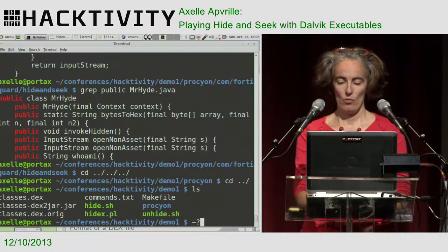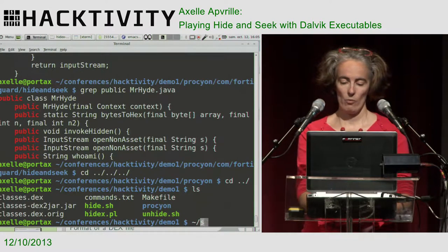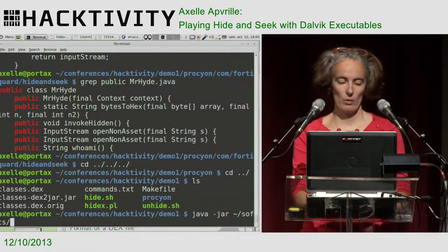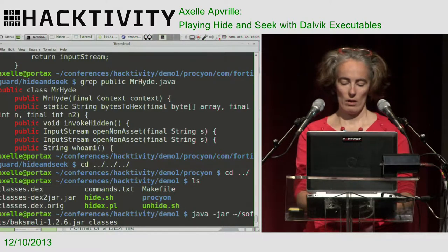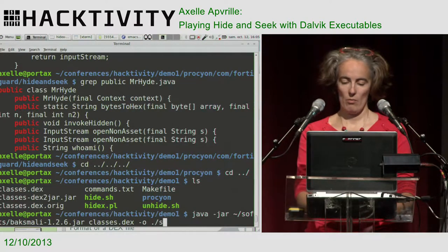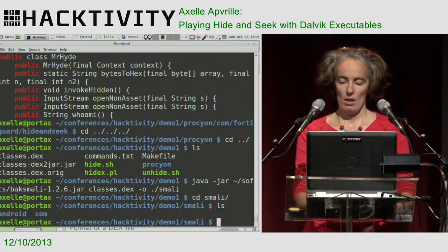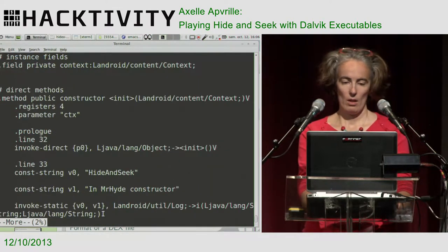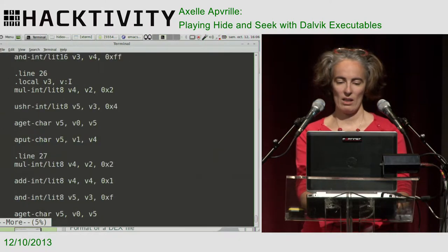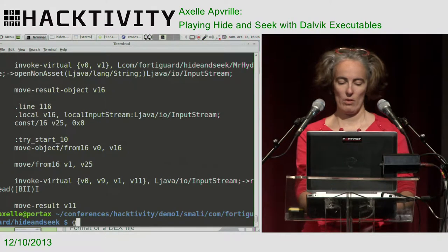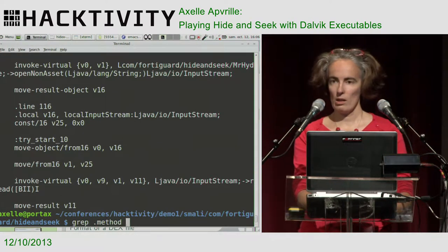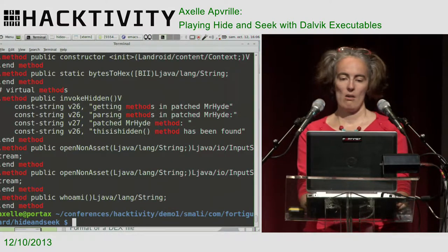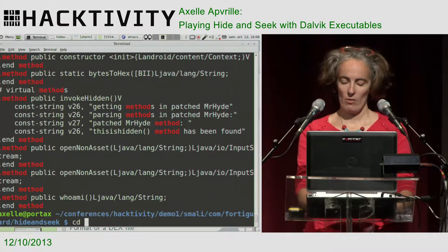With BakSmali. Let's try that one, because it's a well-known tool to disassemble some Android bytecode. I've got BakSmali here, and I'll give it my dex and put the result in a directory. And Smali - there again. Have a look here. That's Mr. Hyde class. Bytes2hex. Invoke hidden. We'll do the same trick - a grep is fine. Grep method, we'll list all the methods in Smali. We see we've got invoke hidden, open non-asset, who am I, bytes2hex. I hope I've convinced you that it's invisible.